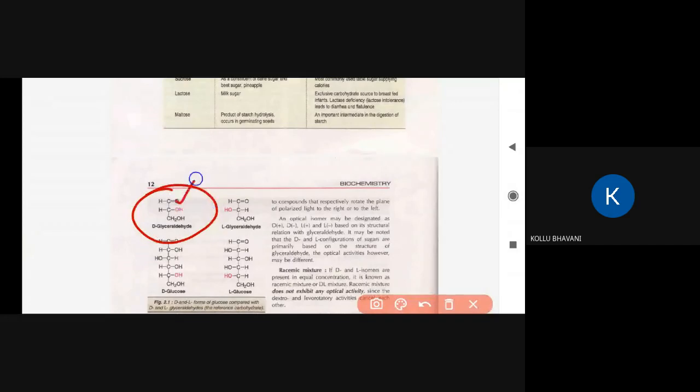Looking at the structural aspects and isomerism of monosaccharides, we consider asymmetric carbons. Starting with three carbons, we examine which carbons are asymmetric. In glyceraldehyde, the first carbon may be asymmetric, the second carbon is asymmetric, and the third carbon is considered. This leads to D-form and L-form isomers.